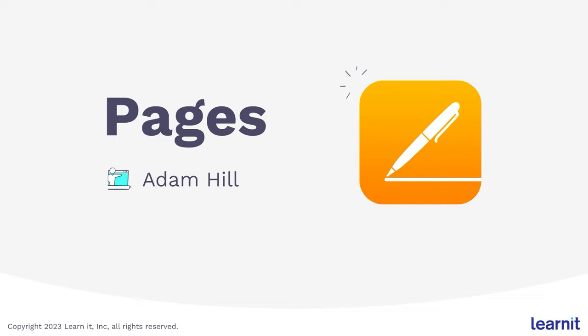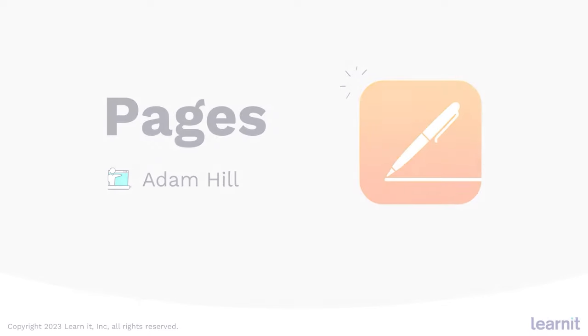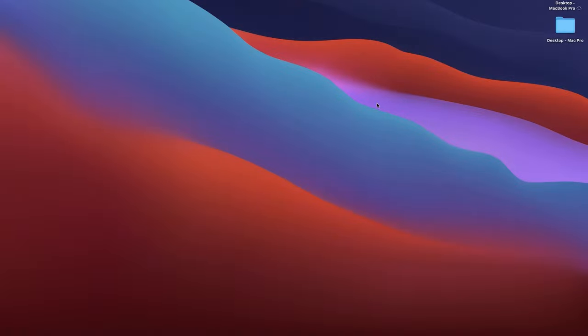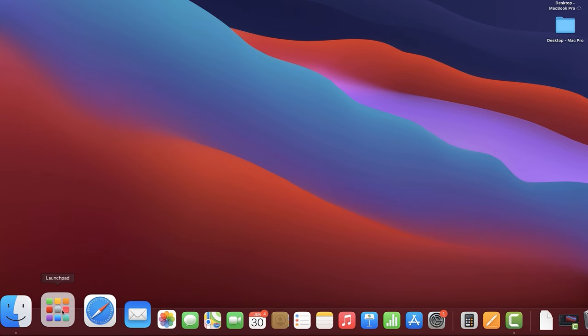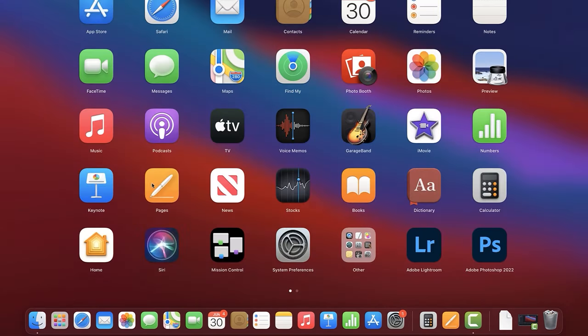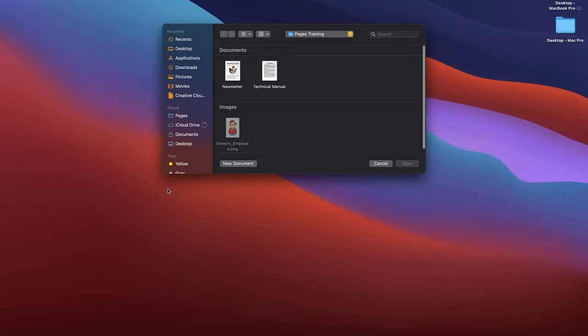My hope is that you're watching this on your Mac already, so let's get ready to go. Let's start with the simplest task: opening Pages. If you're new to a Mac, the best place to find it is with the Launchpad — that little icon that looks like a bunch of sticky notes. Click that and then look for the Pages icon, which looks like a little white ink pen with an orange background. Click that and Pages is ready to open.